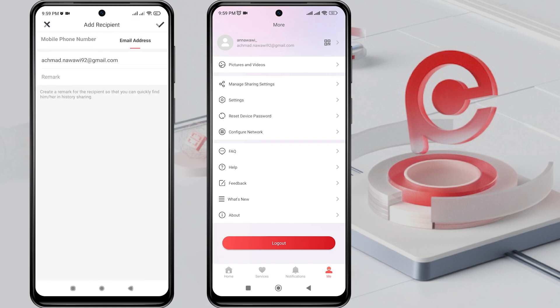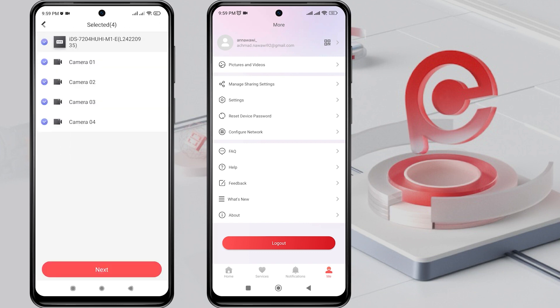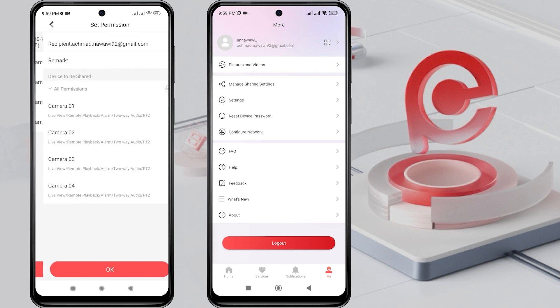Then, tap on the check mark. Next, double check the recipient's account and click Next. Here, you can choose which cameras you want to share, whether all of them or only some. Click Next again to confirm.